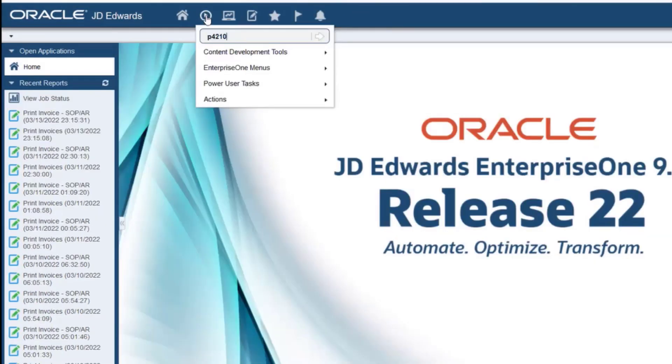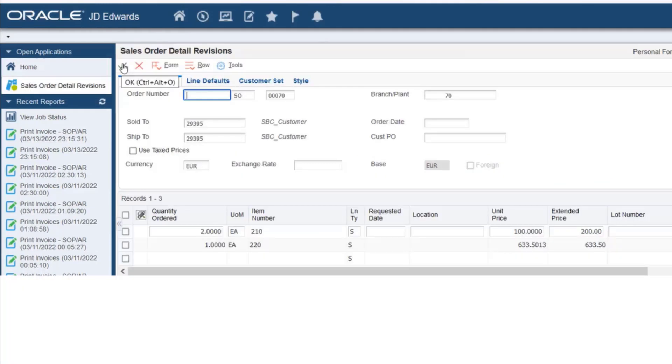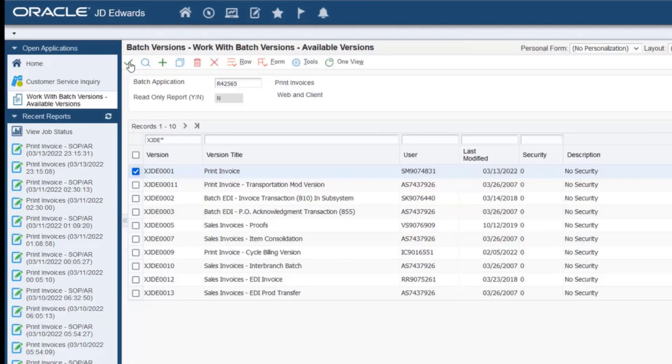We will now create a sales order. Let's access P4210 from the FastPath. Add the order details by entering the customer ID, branch plant, and the item number.